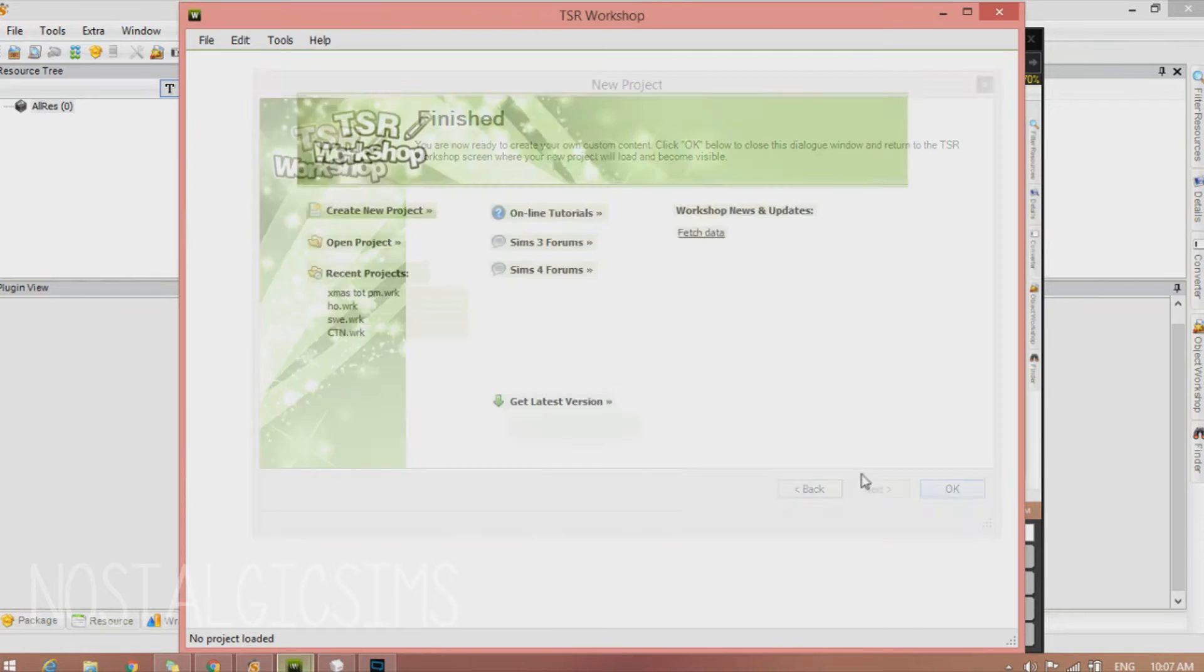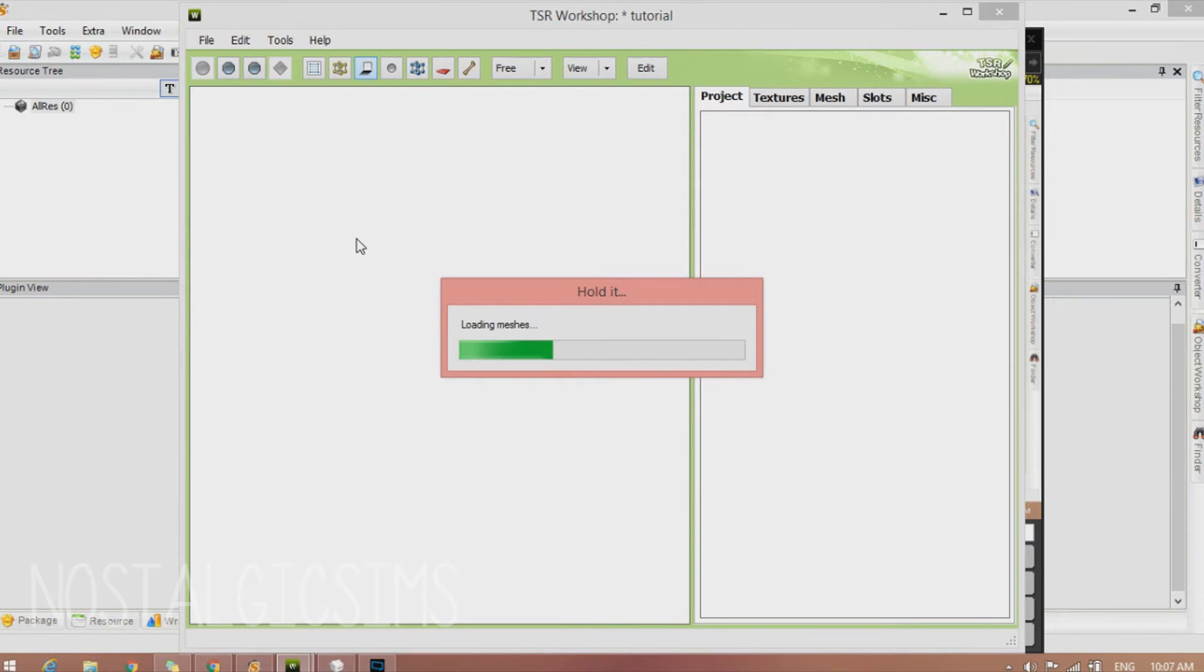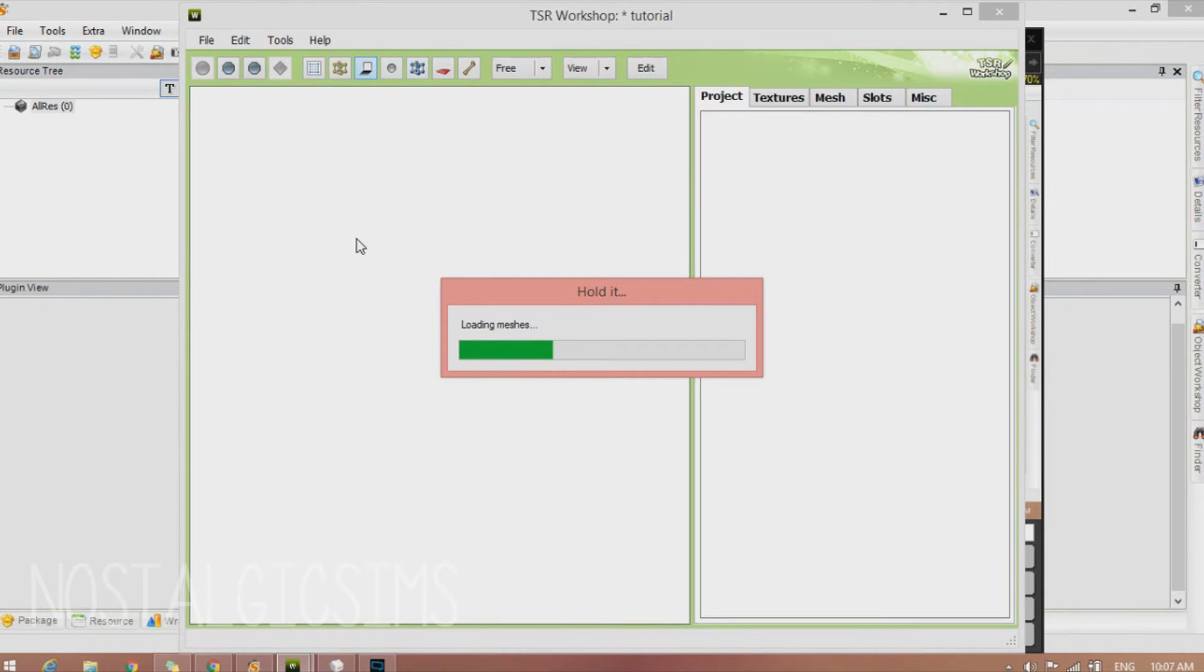Now we're going to go to... Okay. It didn't like my keyboard shortcuts. So now it's going to load our meshes. And this program loves to make us wait. But it teaches us patience.